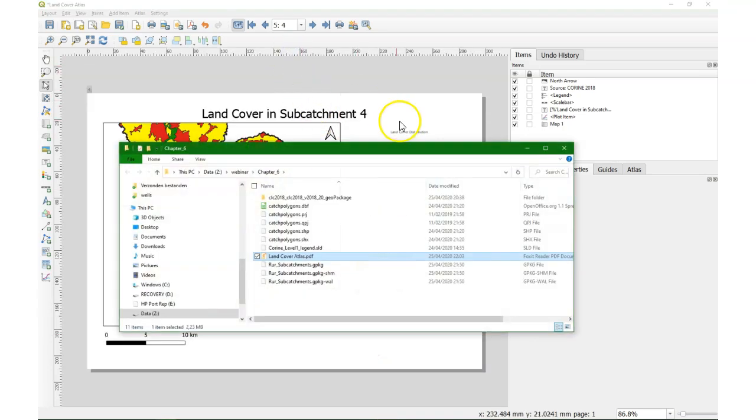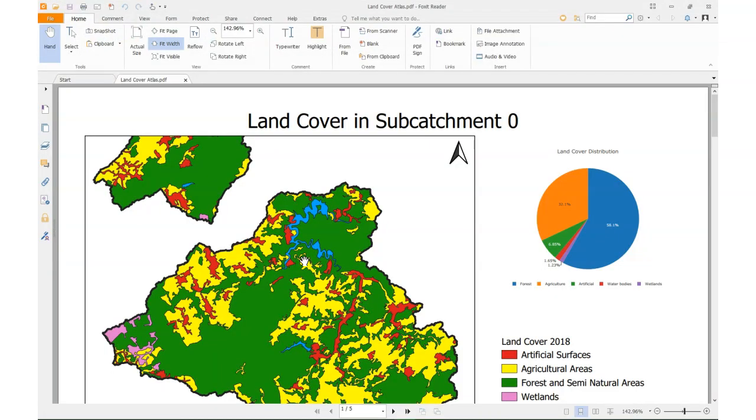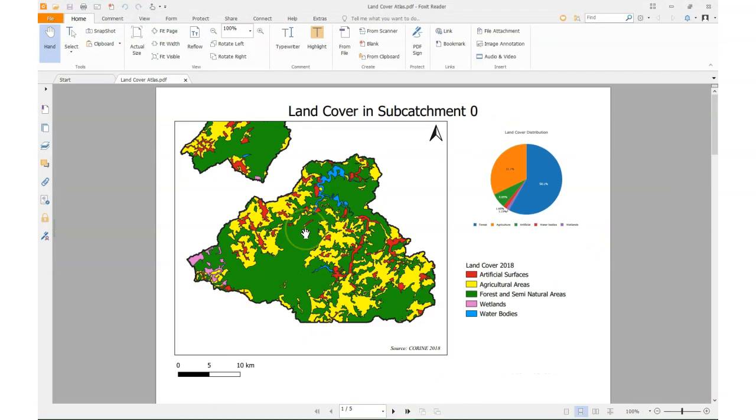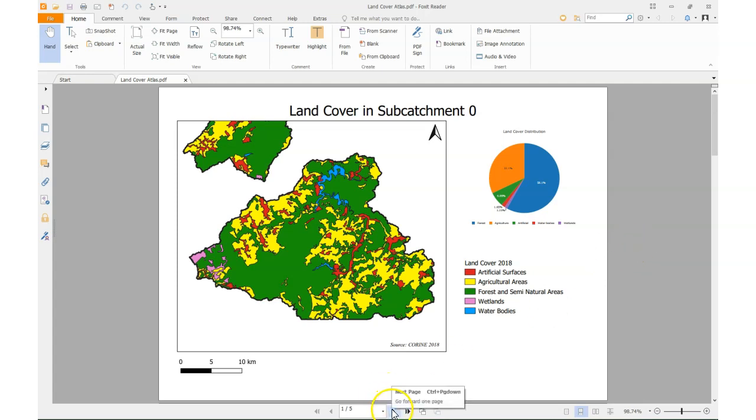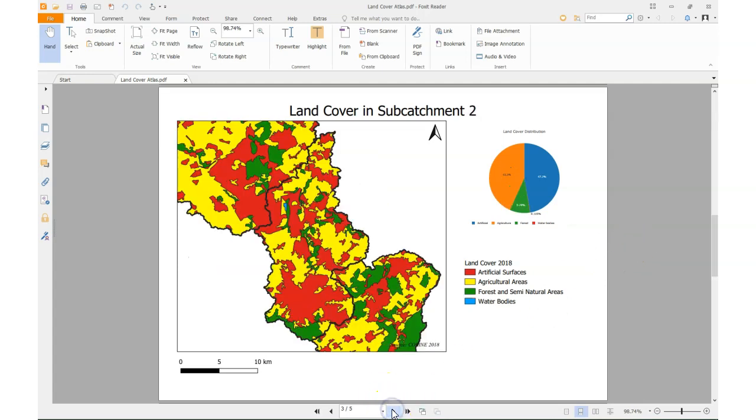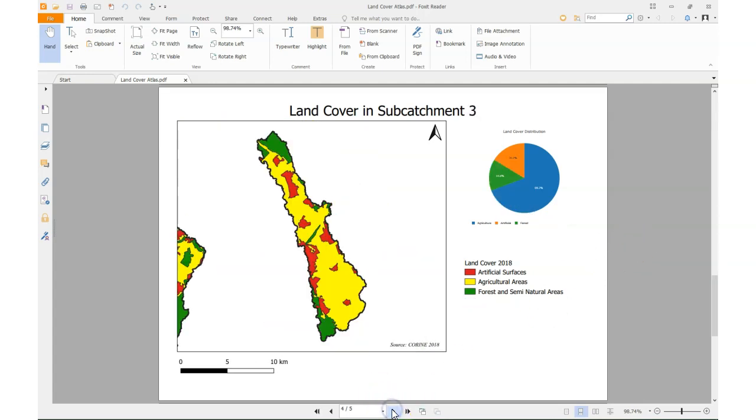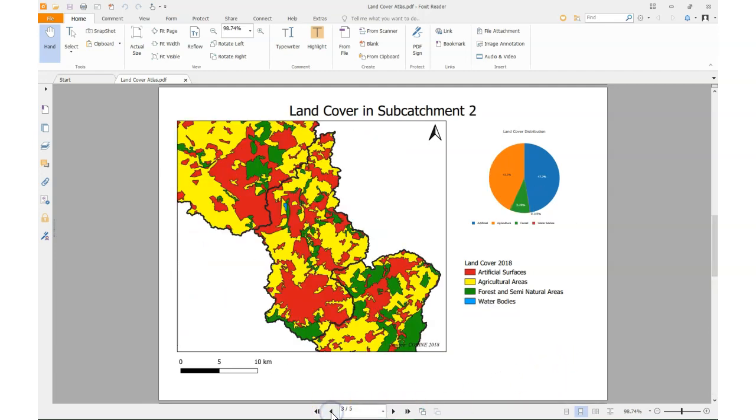And then we can click on the link. It goes to the place where it's stored and then I can open it in a PDF viewer. And there it is. Five pages with five different subcatchments with a graph and the corresponding legend. All automatically generated.